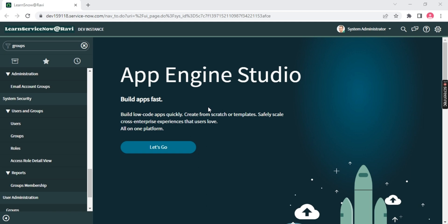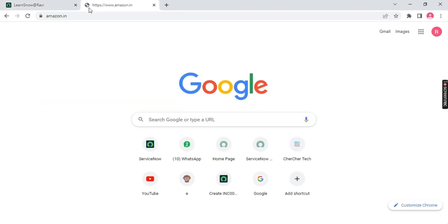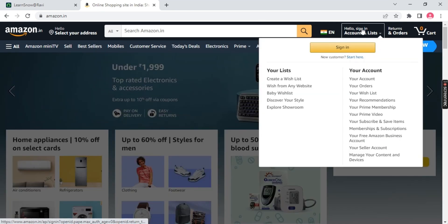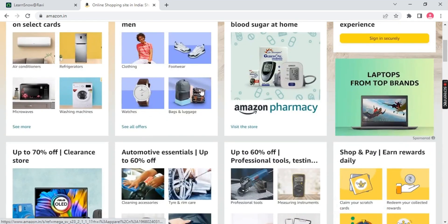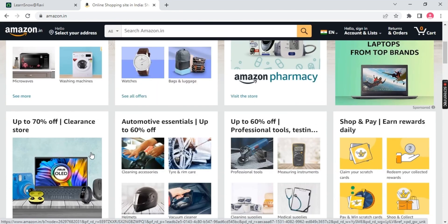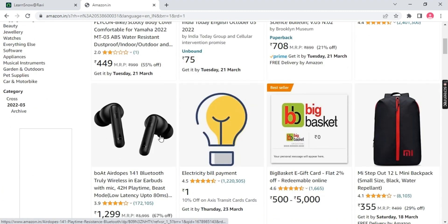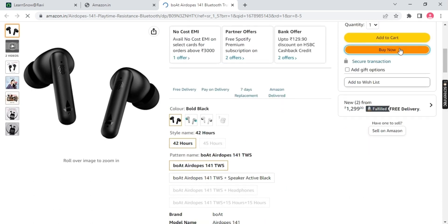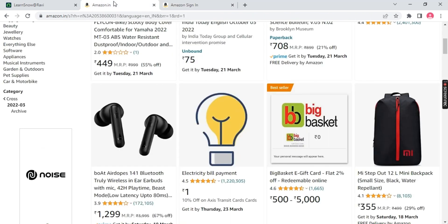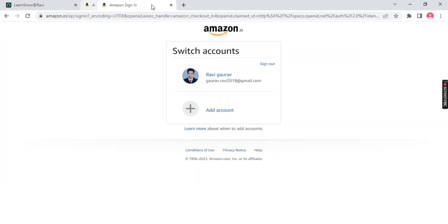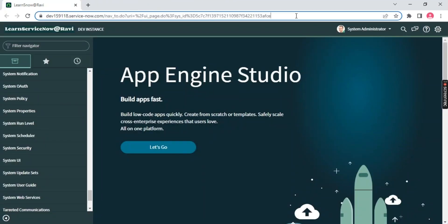Let's take a quick example. Let's say you want to order a product from Amazon. You go to amazon.in, click on sign in, and create your account or sign in if you're already a customer. Only then you can order a product. Similarly, if you are part of ServiceNow, your account should be present on this instance called f159118. You need to be part of ServiceNow to access it.